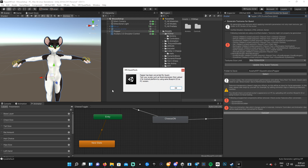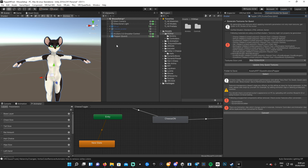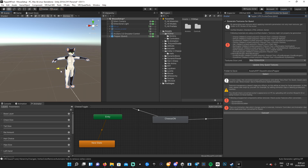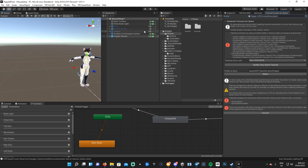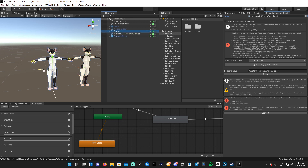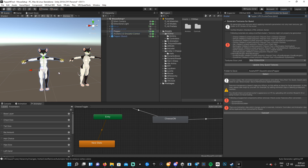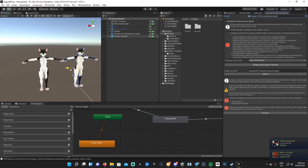And that's it — converted. So now you have the Quest version and your PC version — two separate models. This one still has all your dynamic bones and colliders and whatnot, and this one is the Quest version.